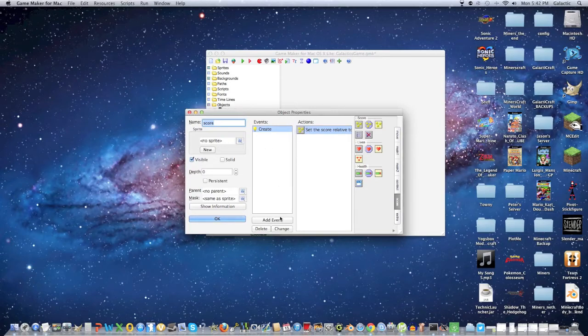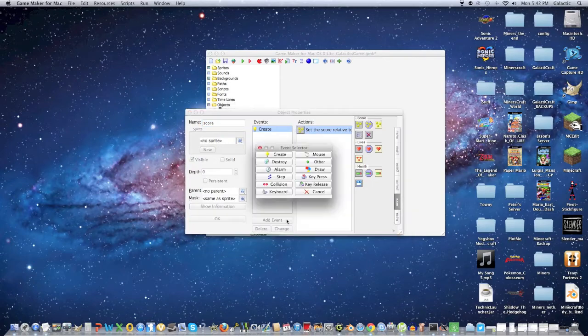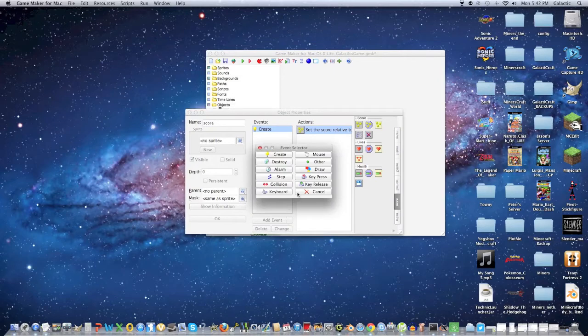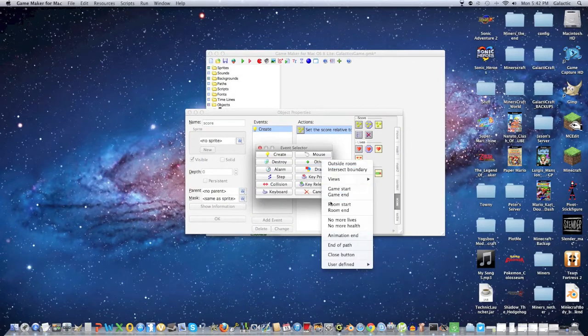Now what you're going to do is click another add event, then click other, and then game start.